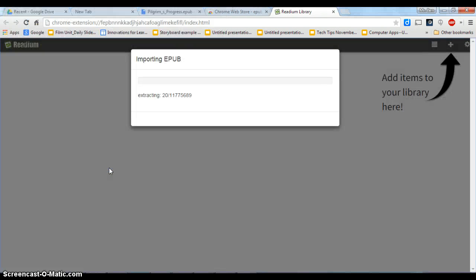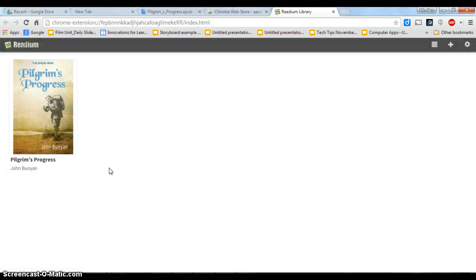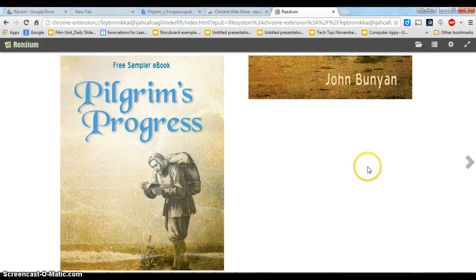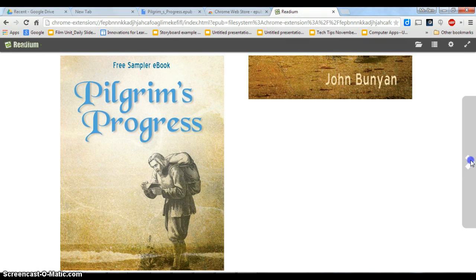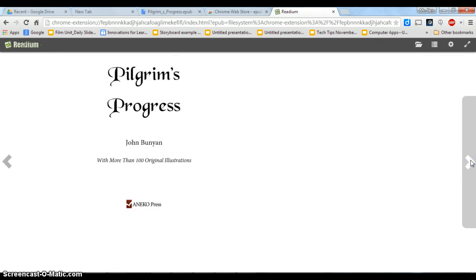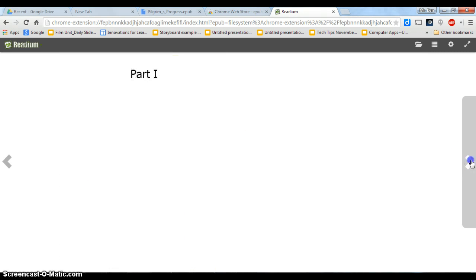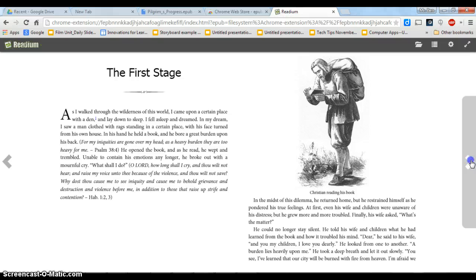And you see it's importing that book. And there it is. So here is Pilgrim's Progress for you to read.